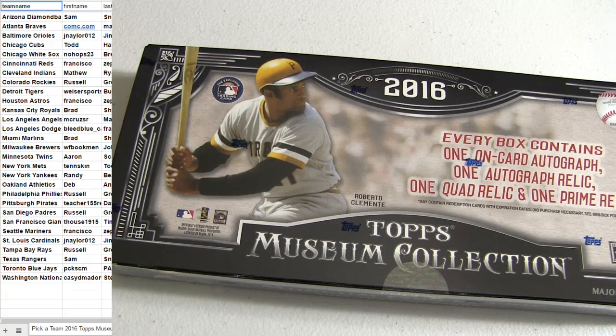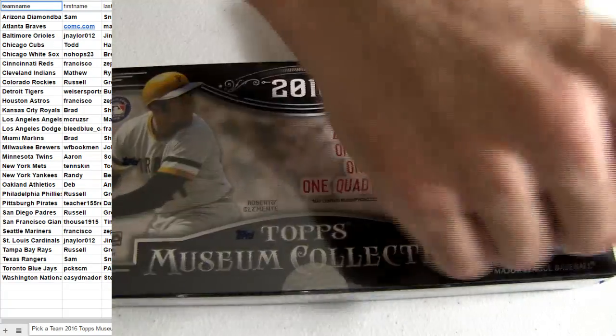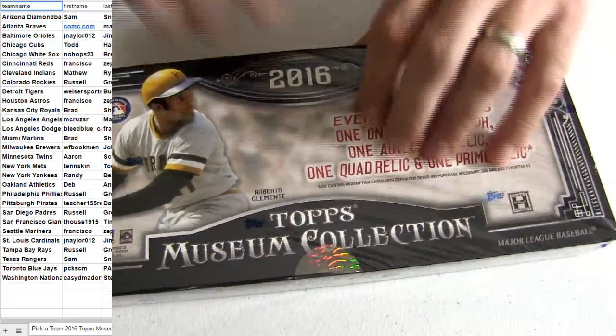Alright, and good luck. Here we go. This is our 66 Museum.